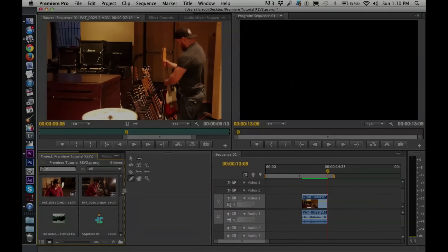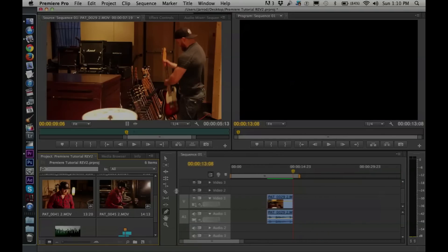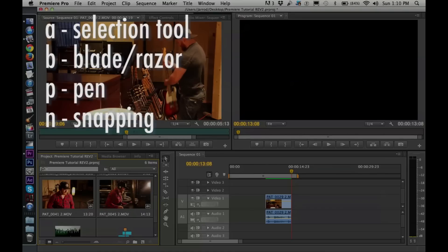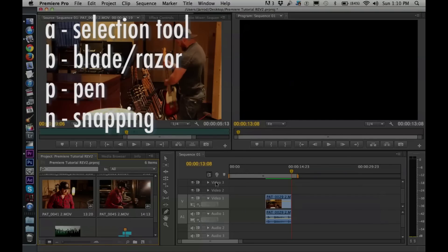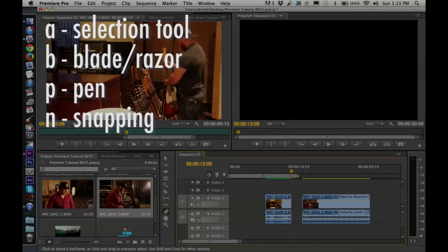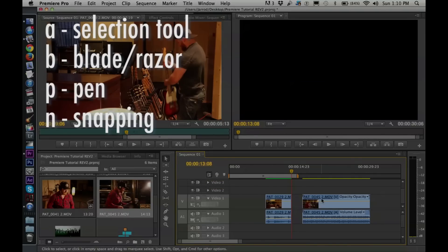Here are some tool shortcuts: hit A on your keyboard for the Selection tool, B for the Blade tool — B for Blade — and P for the Pen tool. The next shortcut I want to point out is End for Snapping. You'll notice this little magnet icon — it magnetizes clips to one another when selected. So a clip will snap and lock into place right next to another one.